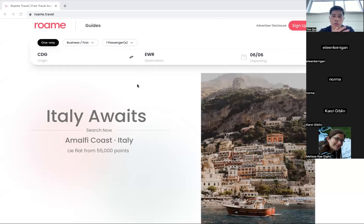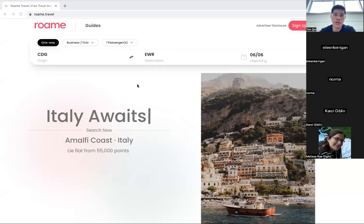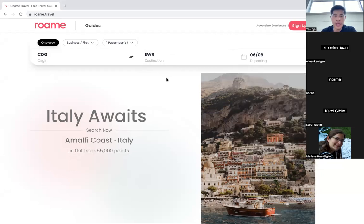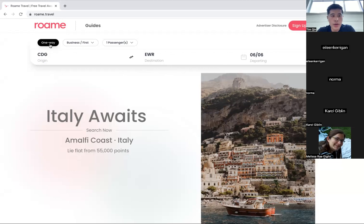Do you all see my screen? Okay, perfect. So when you log into Roam, this is really what you see. Super simple, just like Google Flights or any other type of travel search engine. You have origin, destination, as well as date you want to select. We currently only search one way, but we'll add round trips soon. I will note that for award pricing, two one ways are the same as one round trip for the vast majority of airline programs.